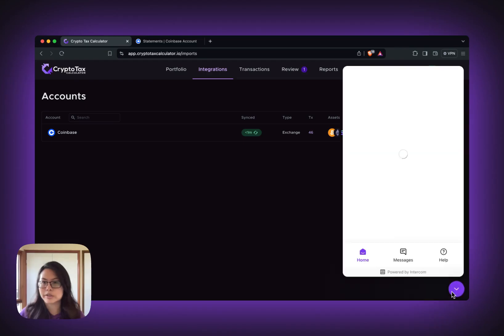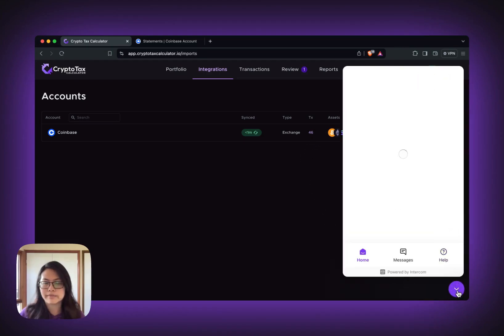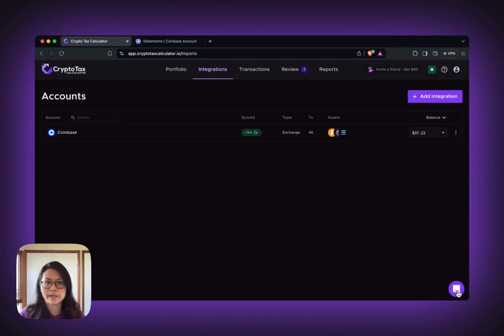If you have any questions, please reach out to our support team via this chat box. Thanks for watching.